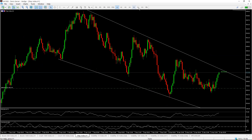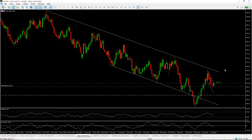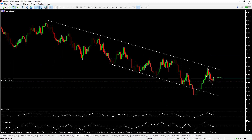Now, speaking of Step Index — on the weekly time frame we have a very simple analysis. Step Index has been selling, going down. We put it in a channel and it has been selling within that channel, so we expect it to sell down to this support level.